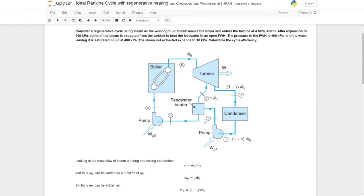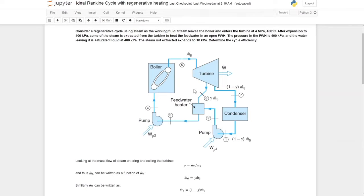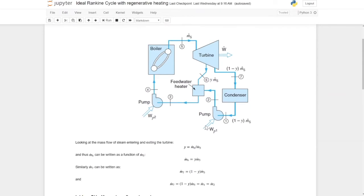Now that we know the enthalpy at point 2, we can set up a conservation of energy equation around the feed water heater. The equation is: enthalpy entering at point 2 plus enthalpy entering at point 6 equals the enthalpy exiting at point 3. If we know H2 and H3, we can solve for Y — the fraction of enthalpy at point 6 — as the only unknown. With point 2 done, we move on to calculate the other state points needed.